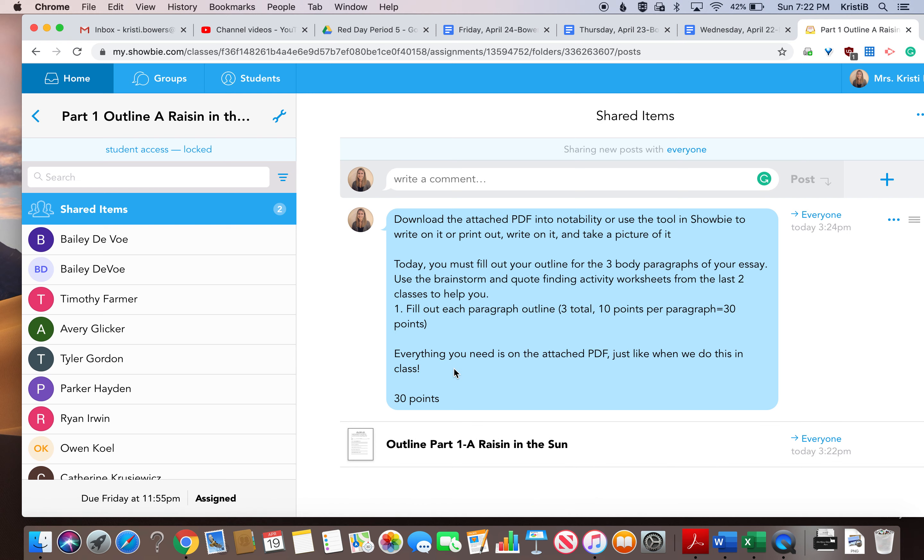Today you must fill out your outline for the three body paragraphs of your essay. Use the brainstorming quote finding activity worksheets from the last two classes to help you. You're going to get 10 points per paragraph for 30 points total.